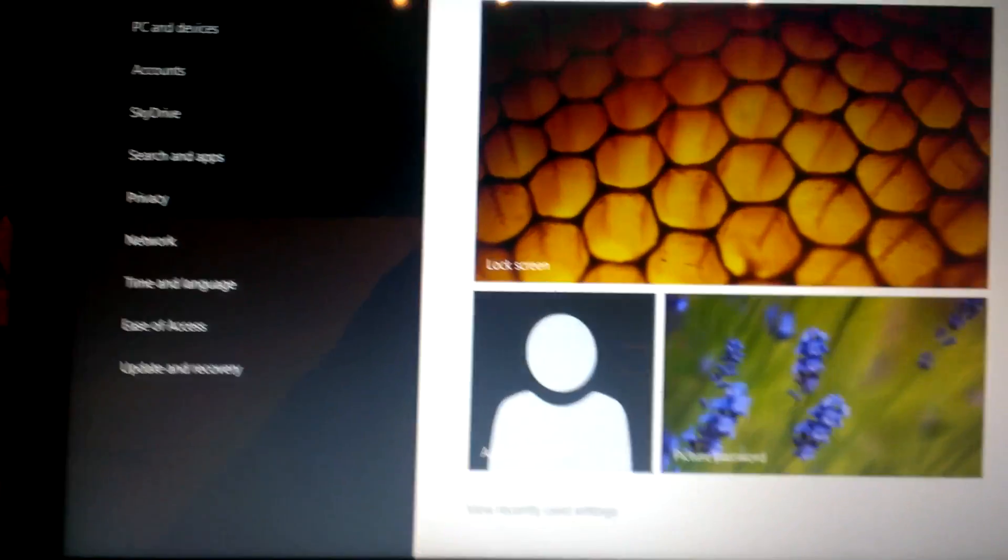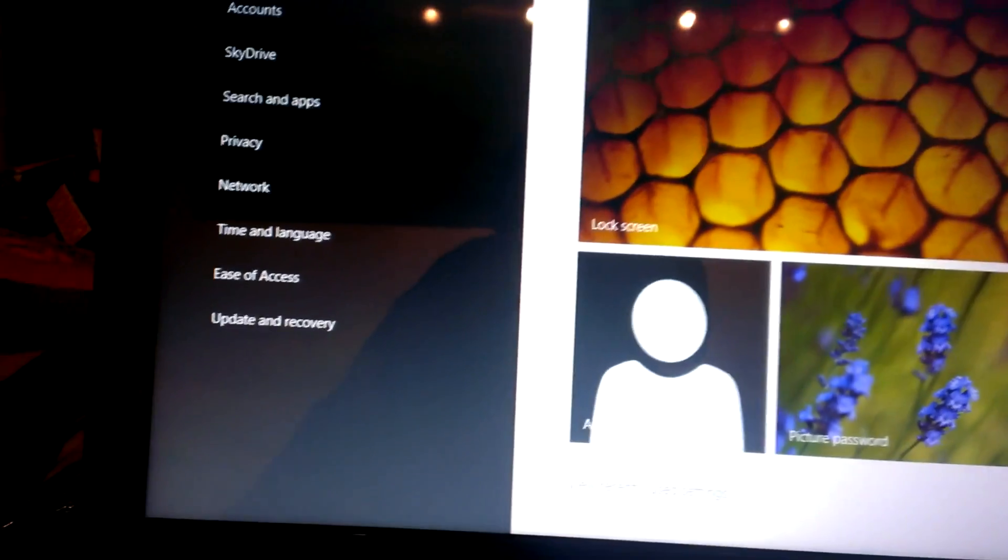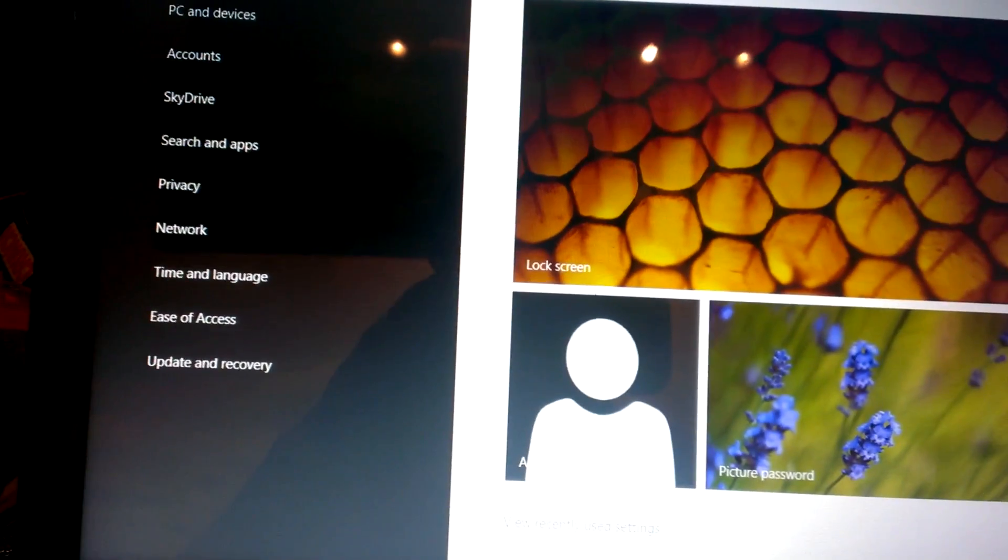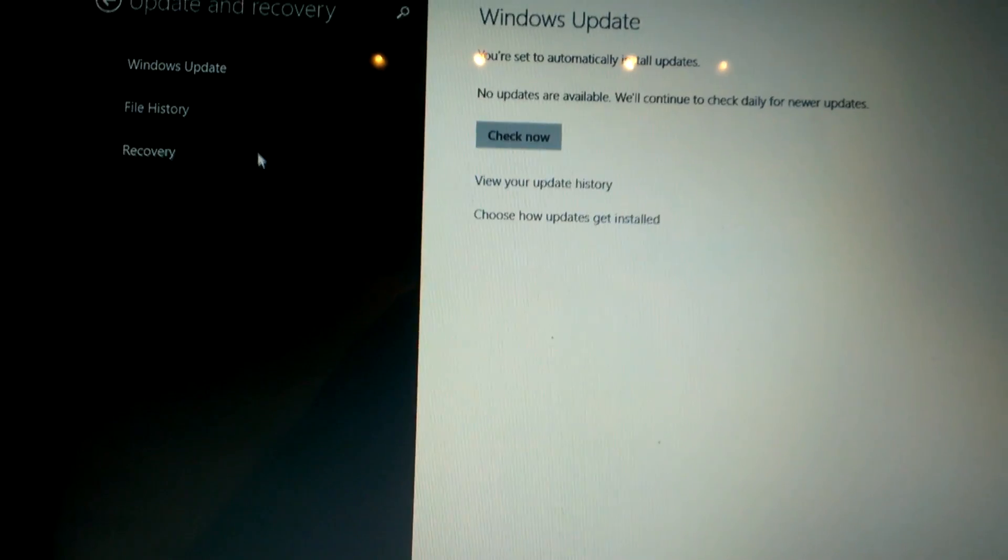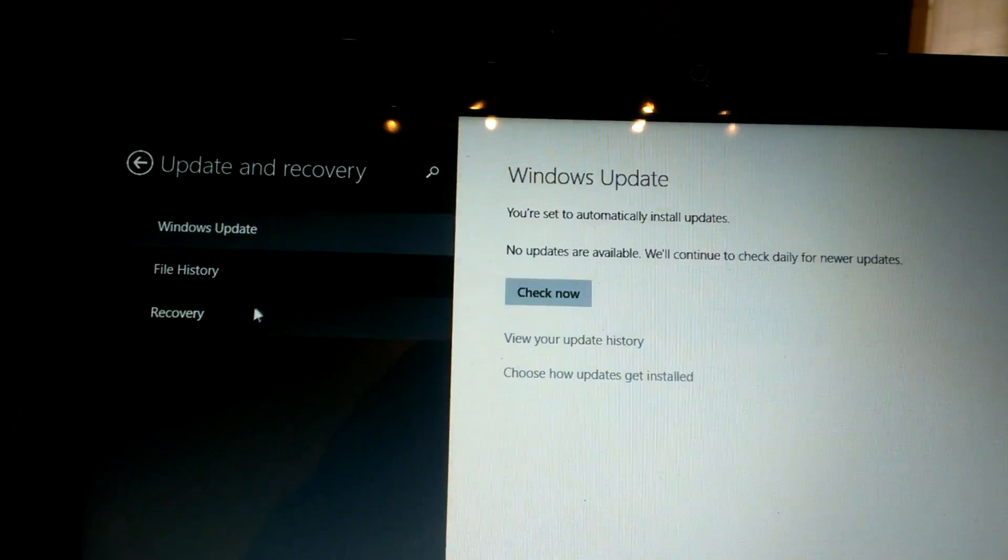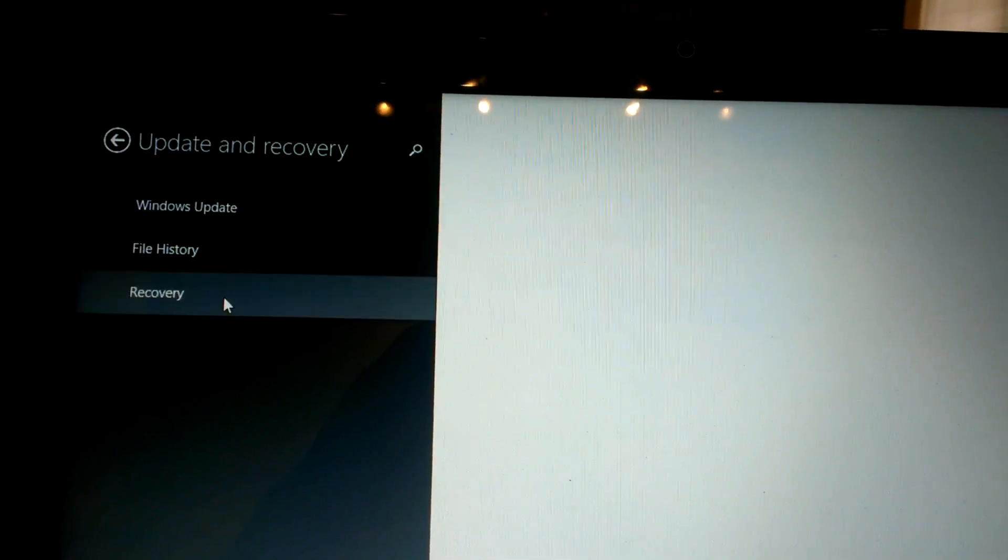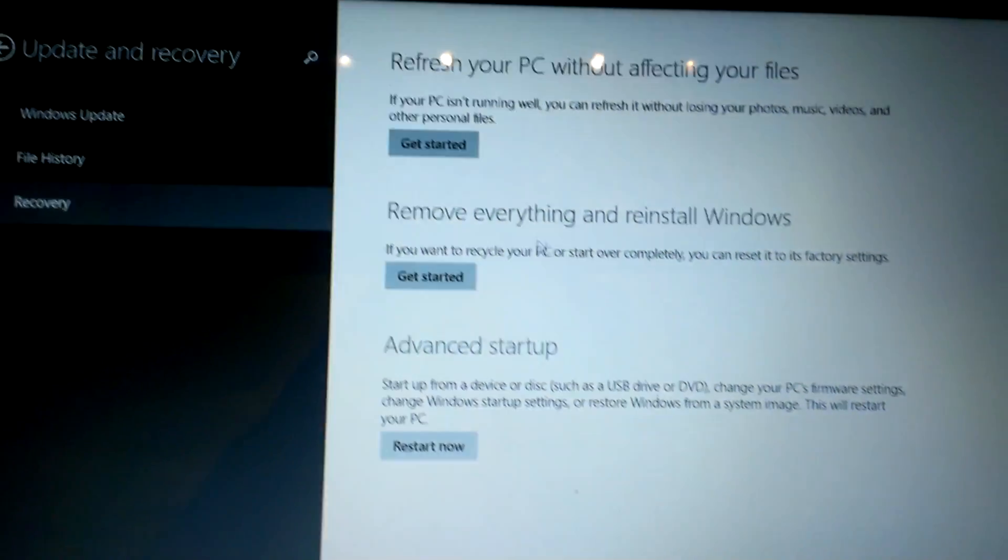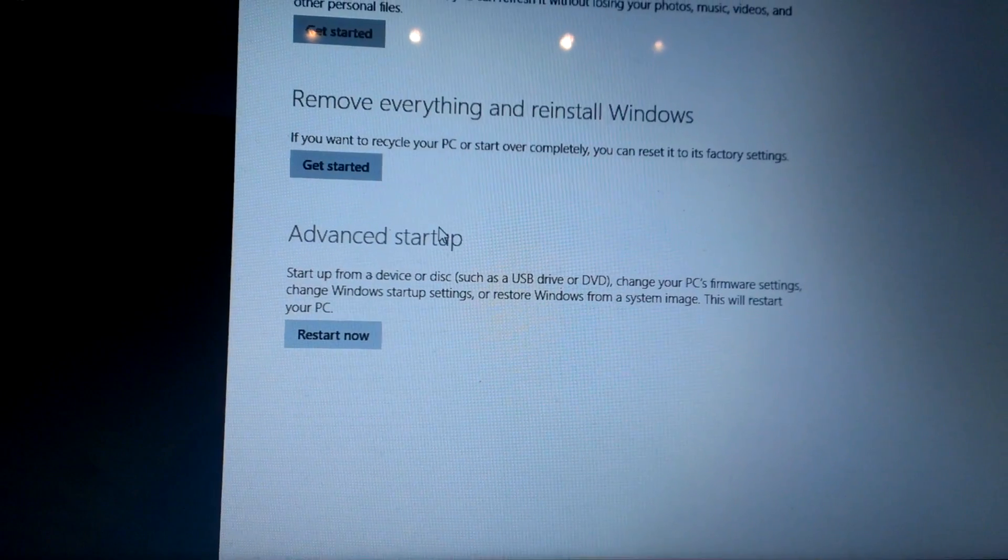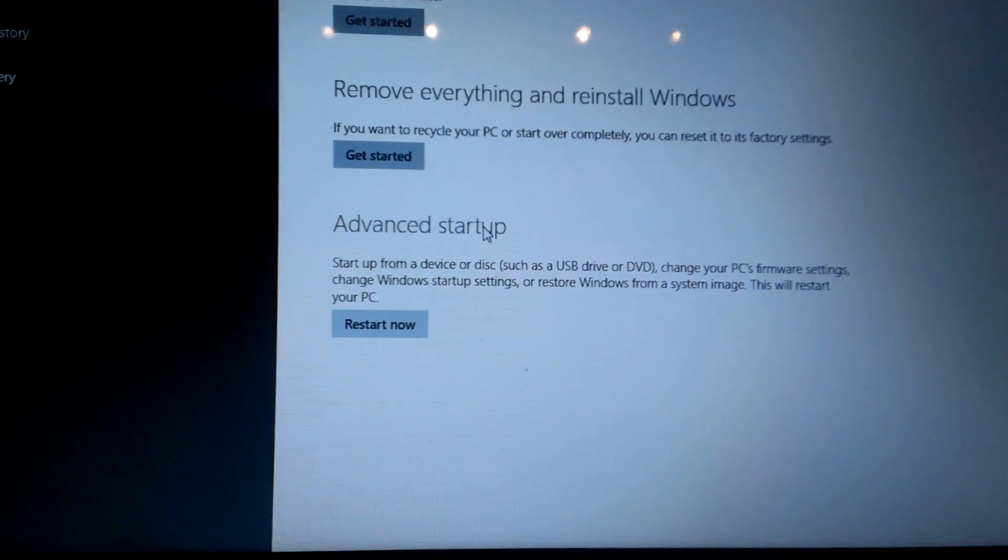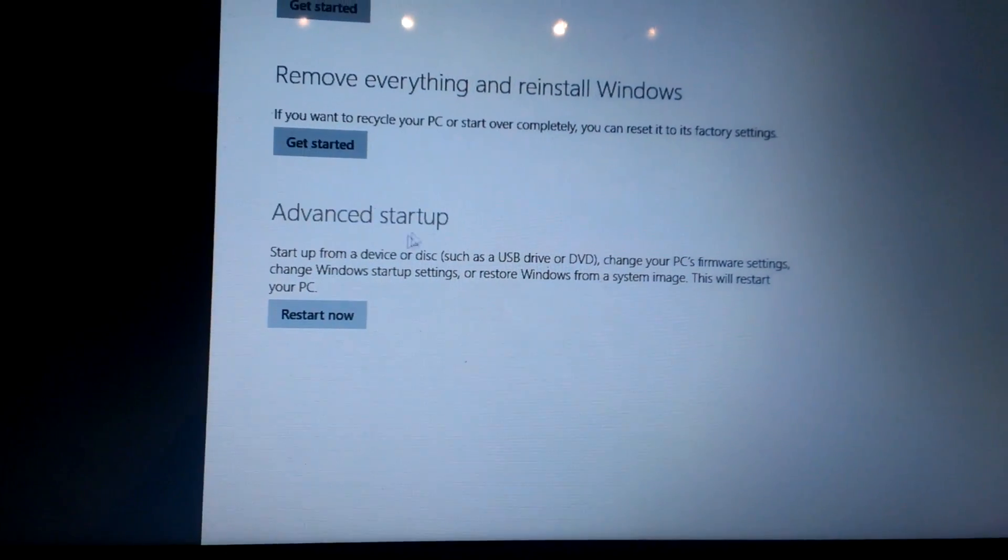You're gonna go to update and recovery, and then go up to recovery, and then go down to advanced startup, which is the same thing as Windows 8.